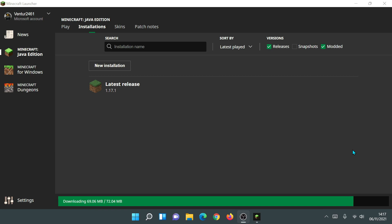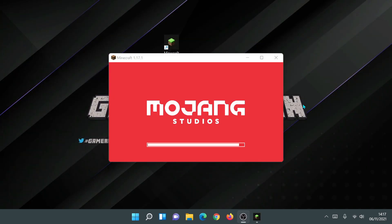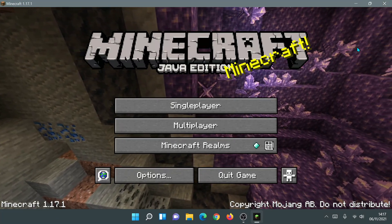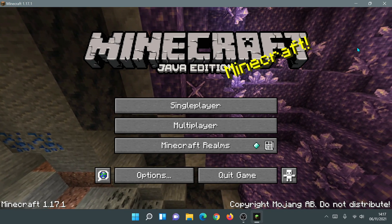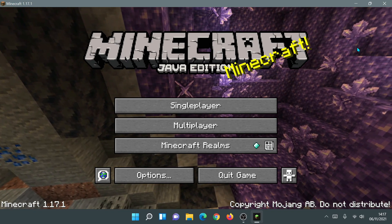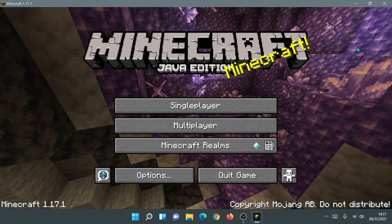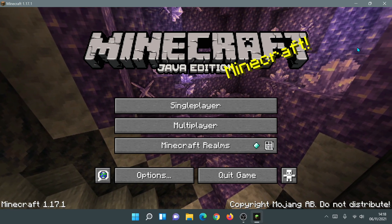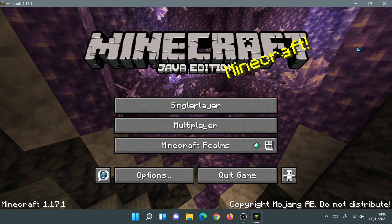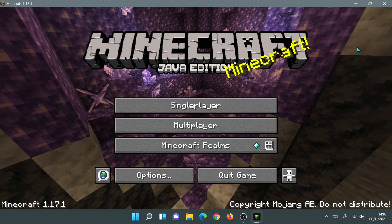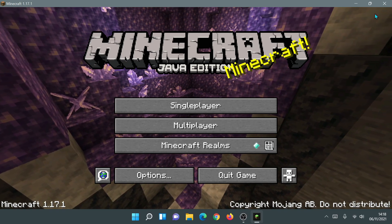Once it finishes downloading all required game files it should say 'Finalizing' and then launch the game. You should see the Mojang Studios loading screen and be able to play. If you do see an error message when trying to load the game, just close it down and relaunch — it should work. There are a few known bugs with the new launcher that the Minecraft creators are likely working on, so just bear with that for now.